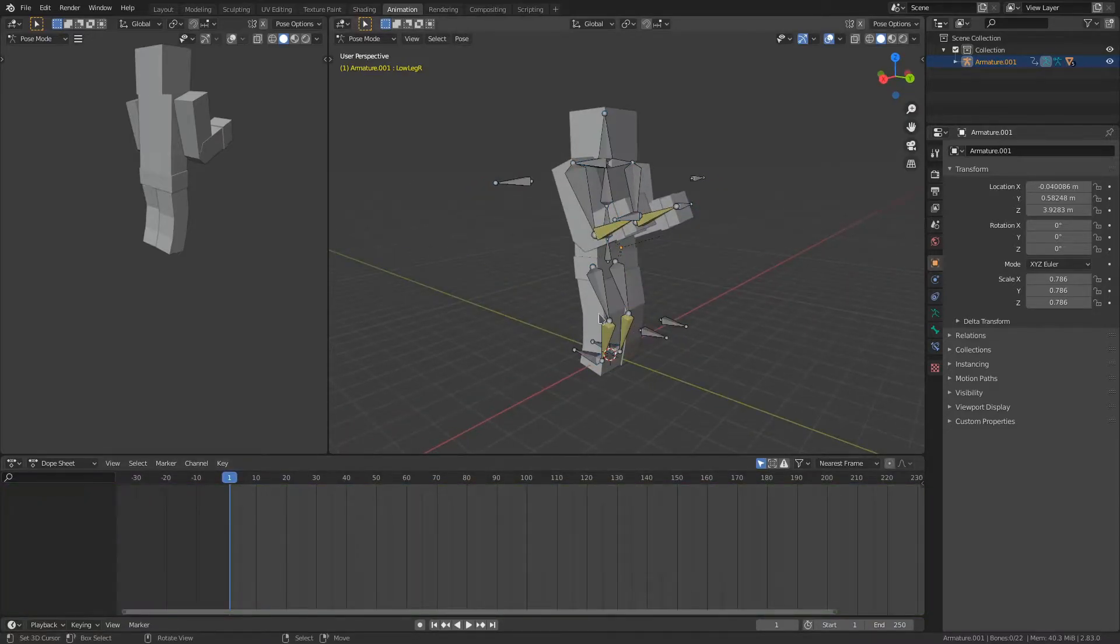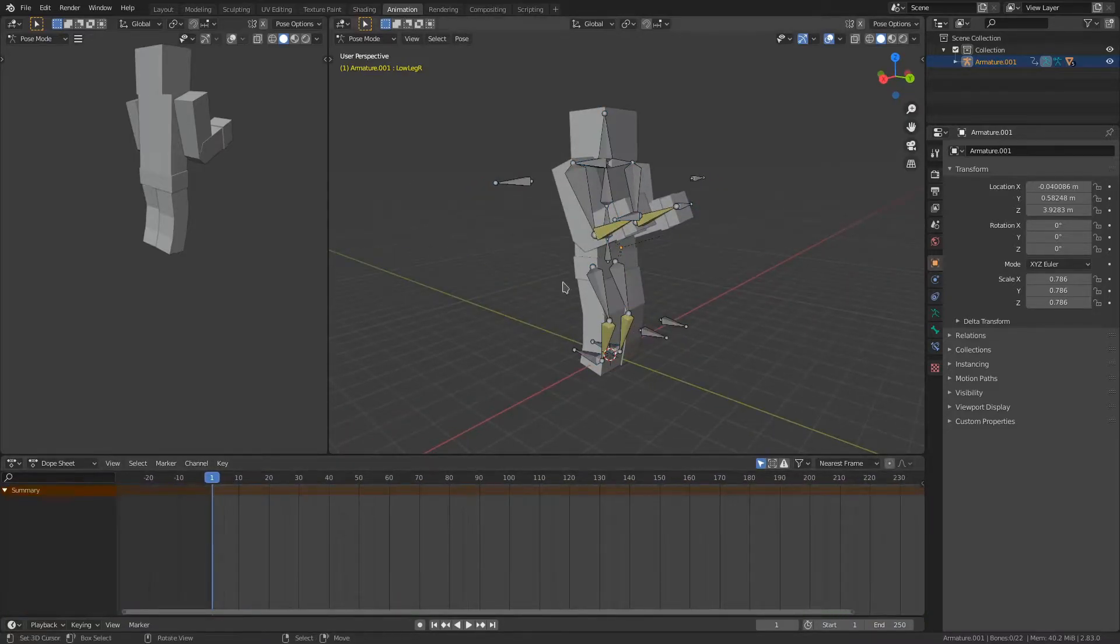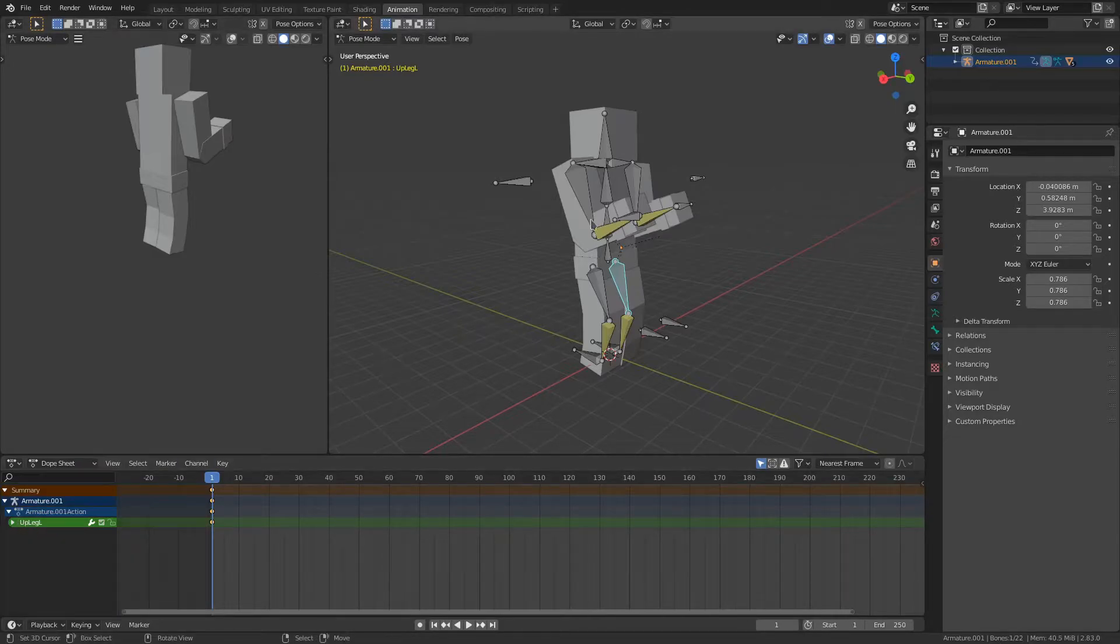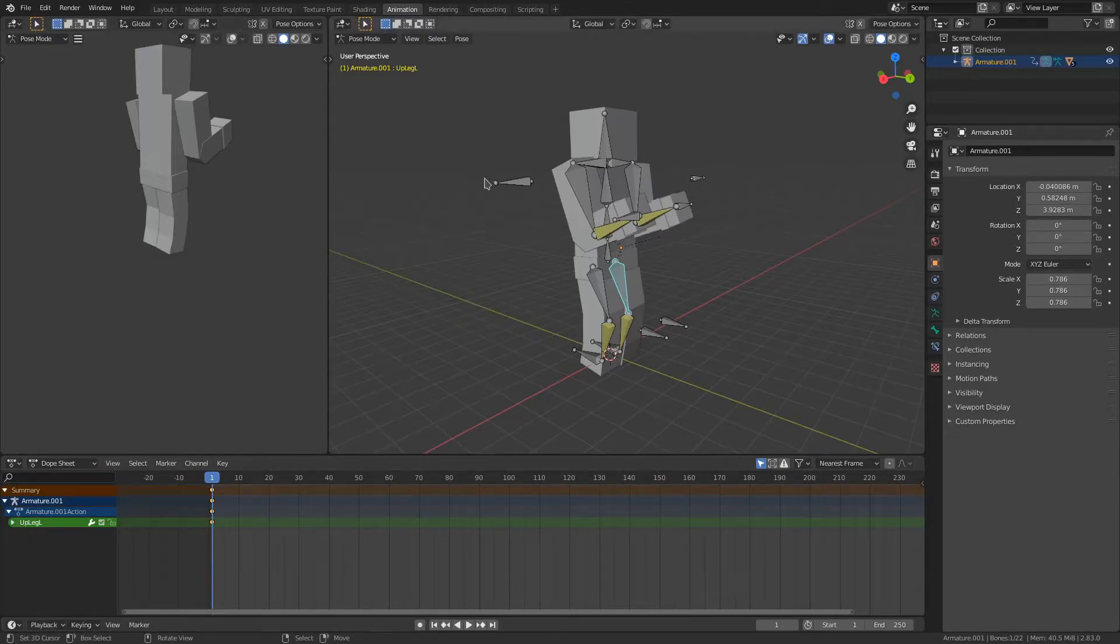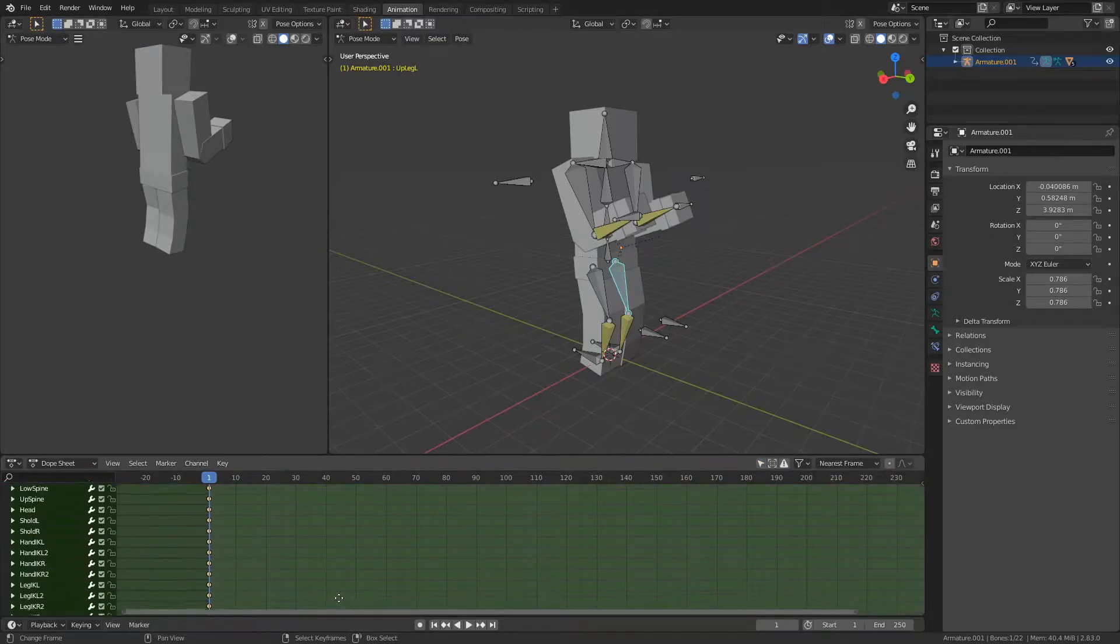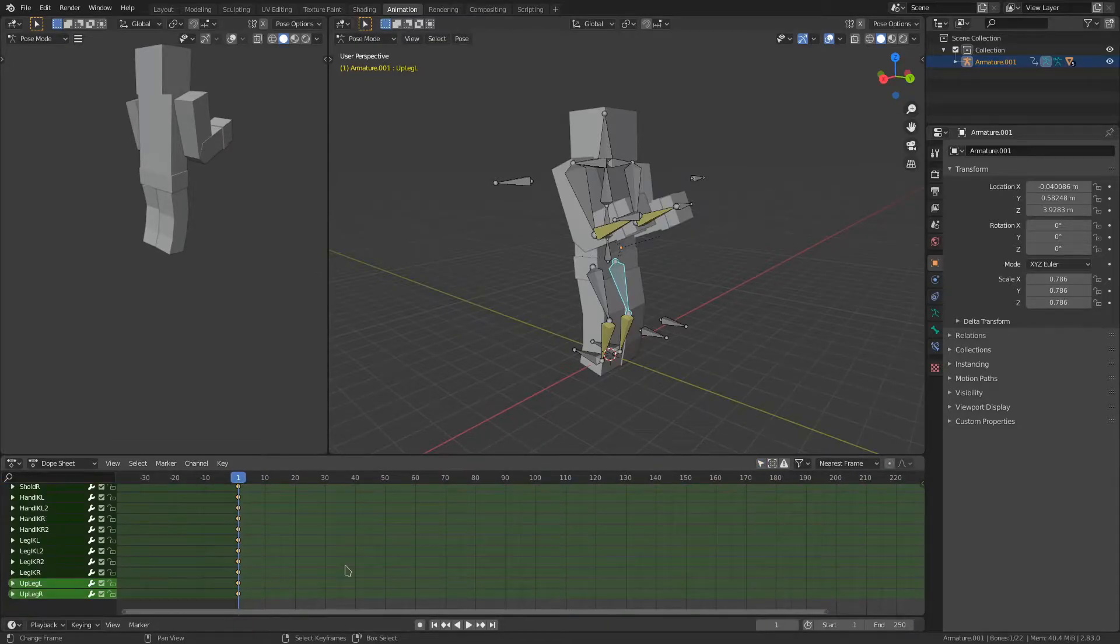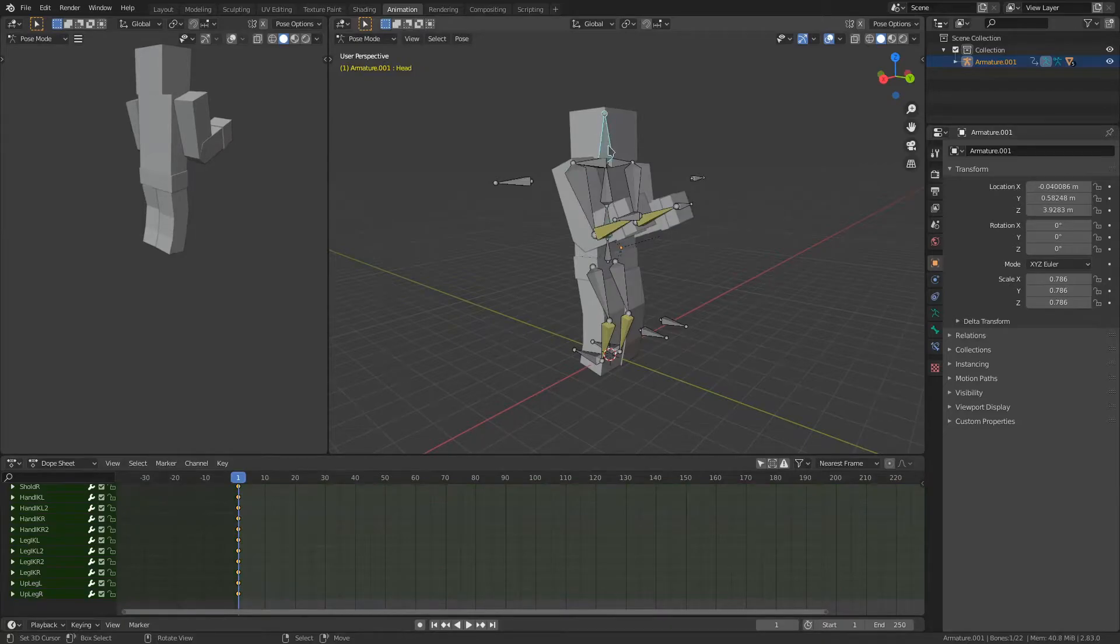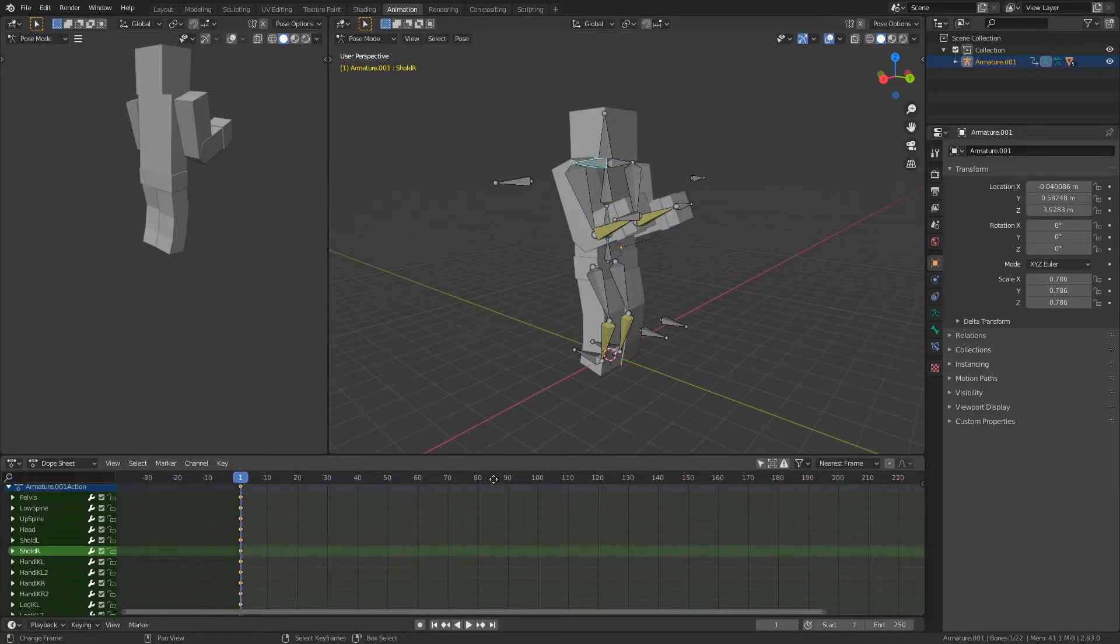Now what you'll realize is that if we select other things, we can't see other assets down here in our dope sheet or timeline. To fix that, you're going to uncheck this, which is to show only the selected items. And now we can see everything there.